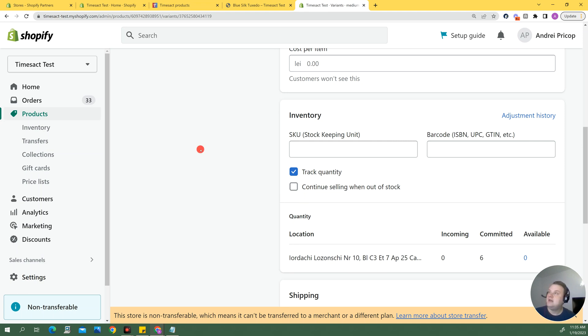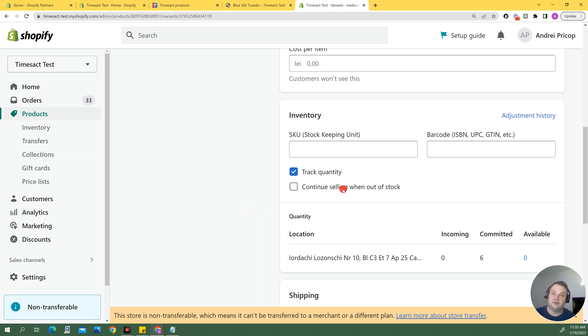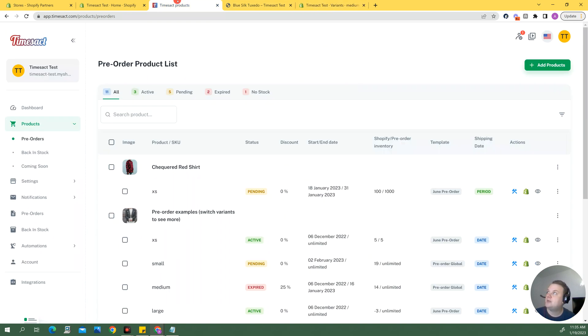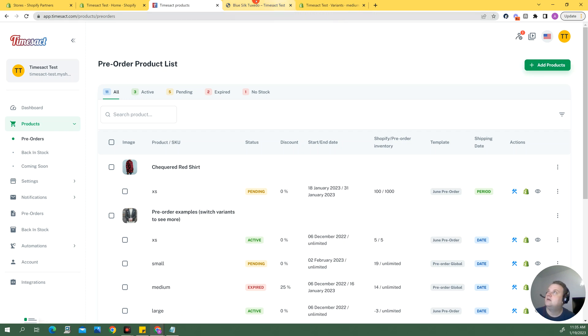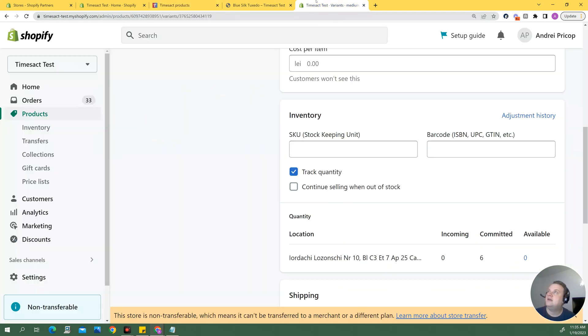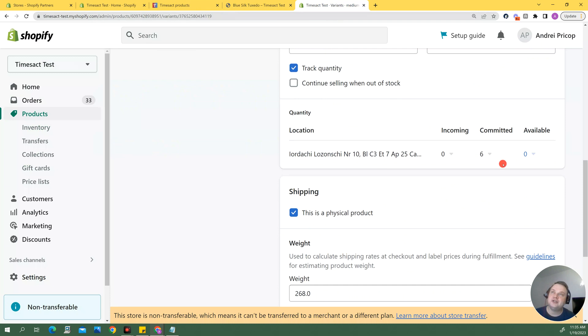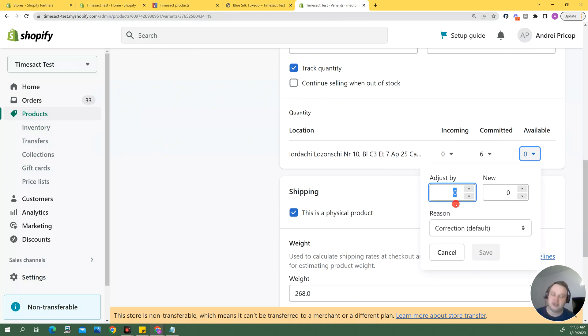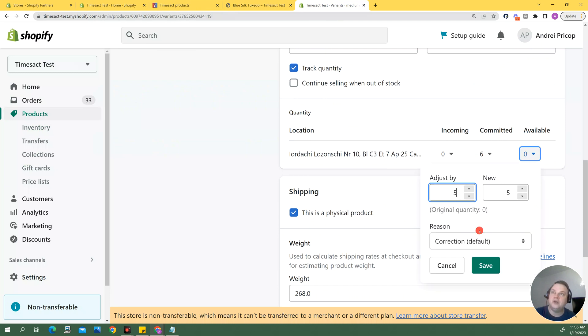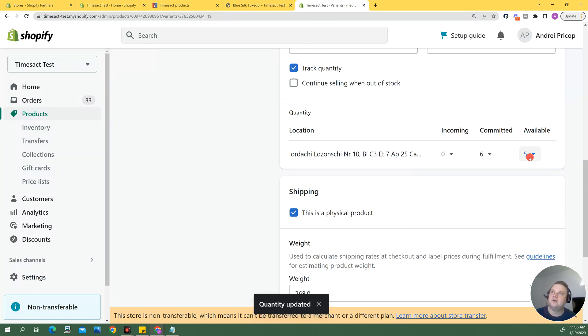And for those of you that have a strict business requirement that this box should not be ticked for any reason we have created an alternative in the app which I just want to show you. For this one I'm actually going to need to have some stock in Shopify if I want to avoid the continue selling being ticked so I'm going to hit save here.